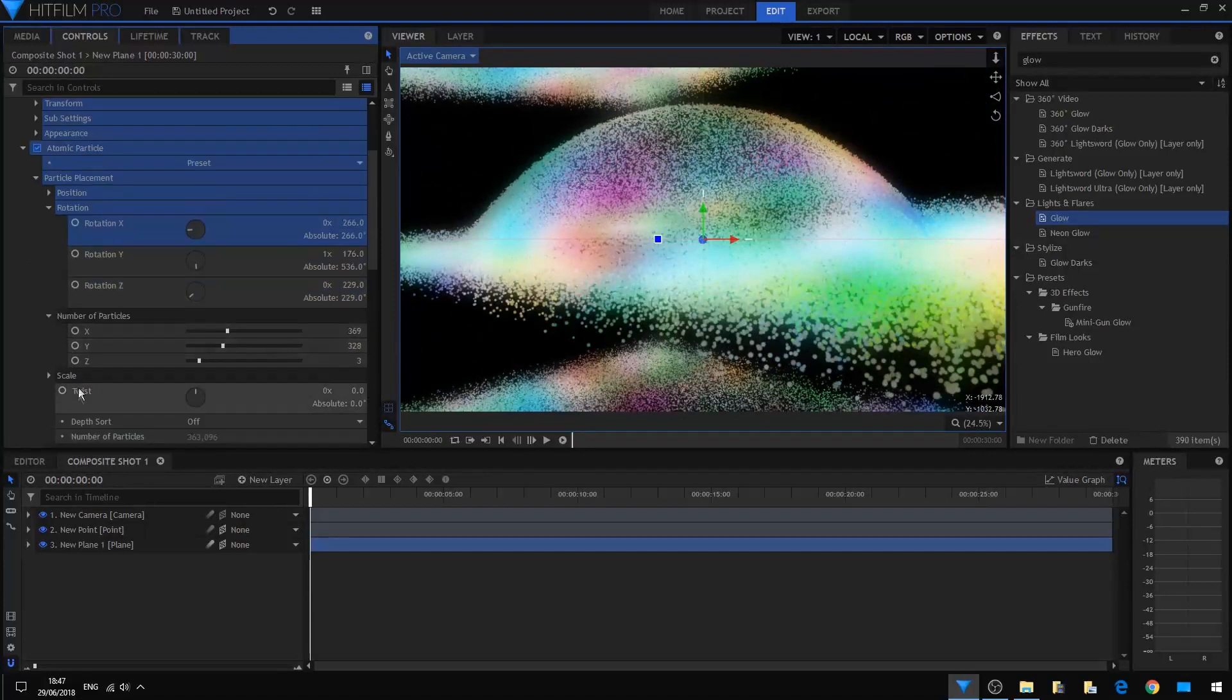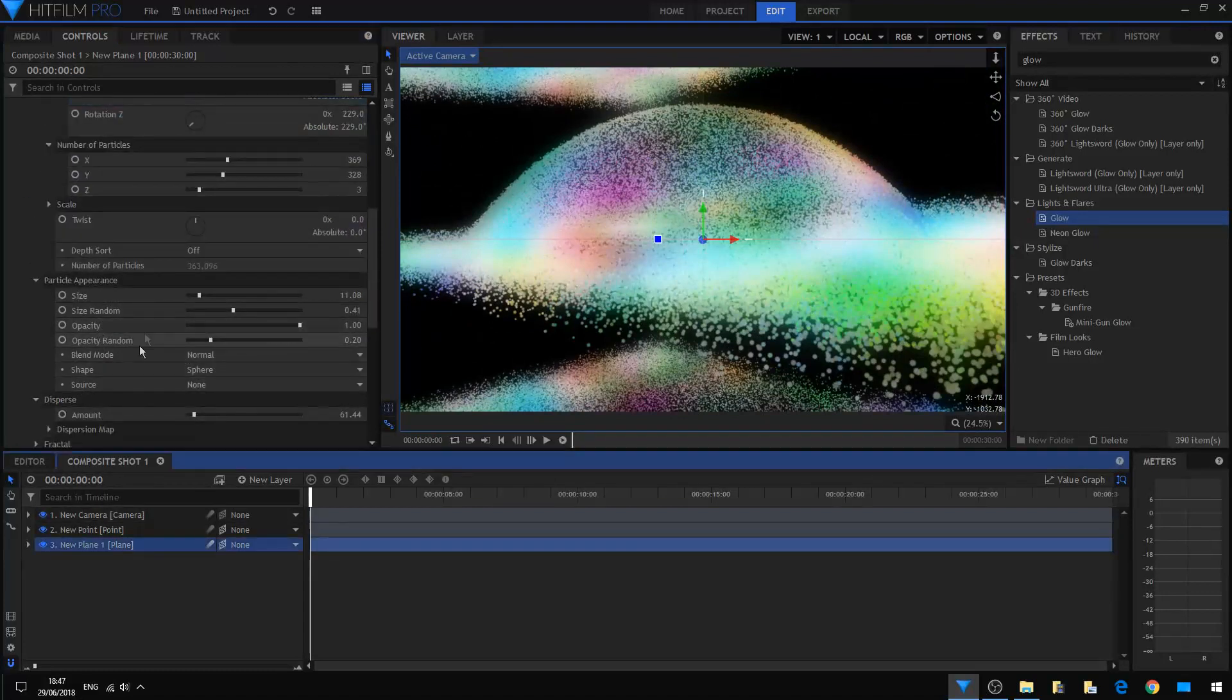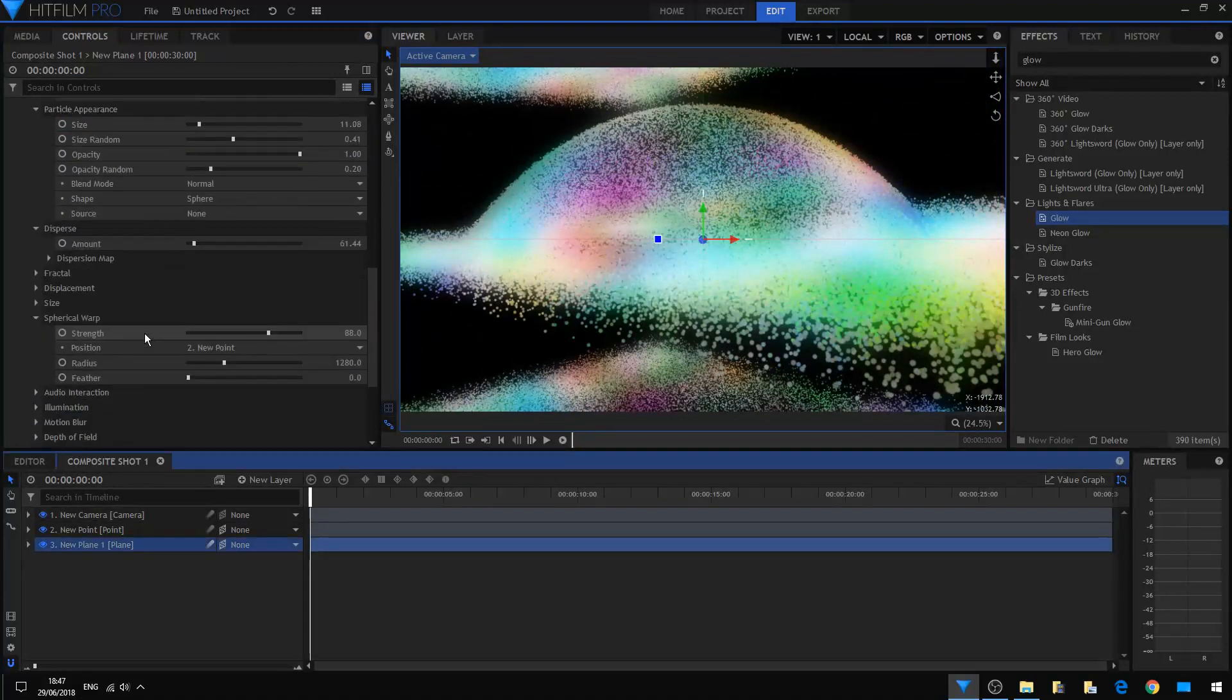Nice. Now you can animate, of course, the atomic particle layer.